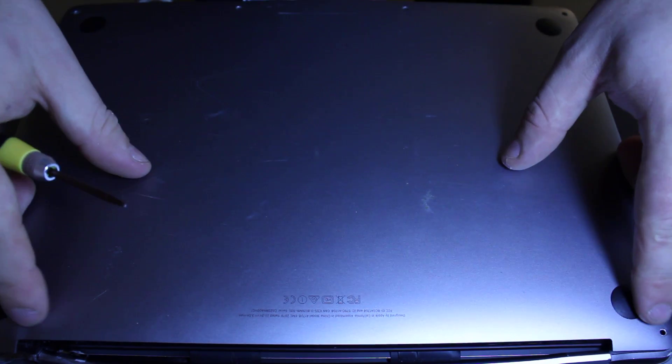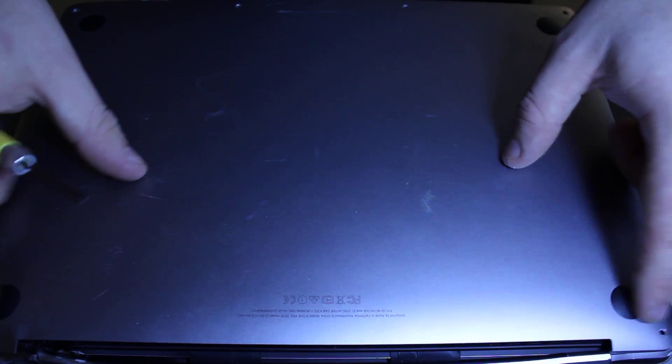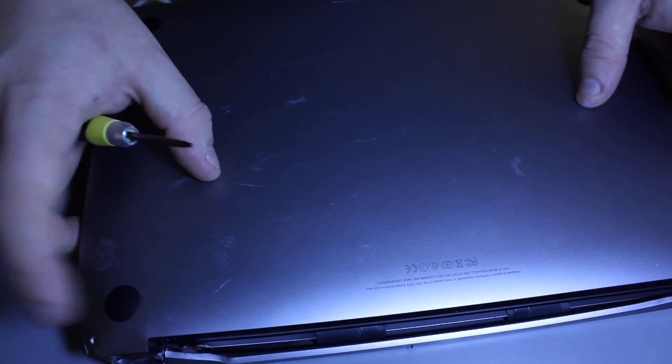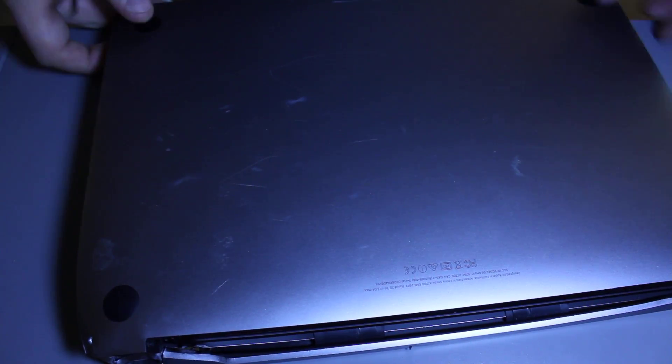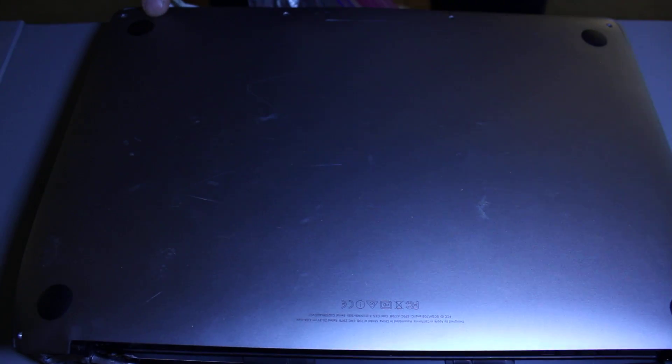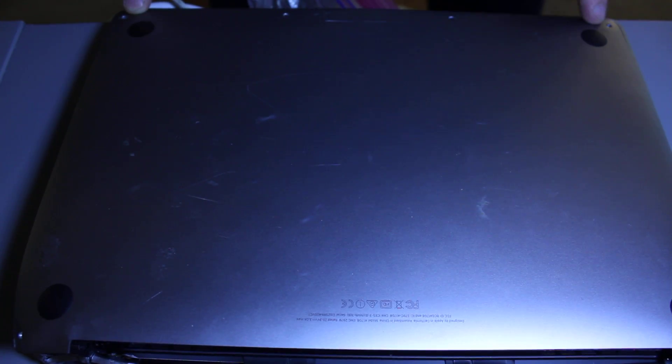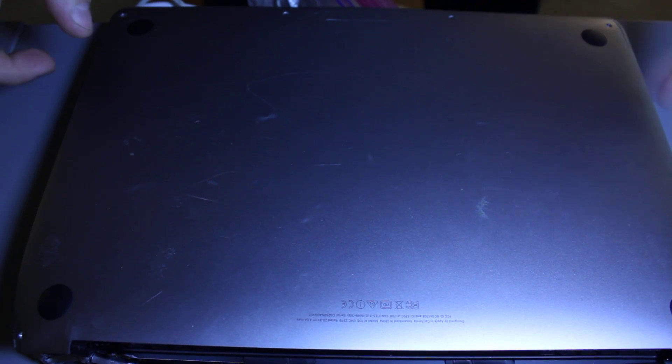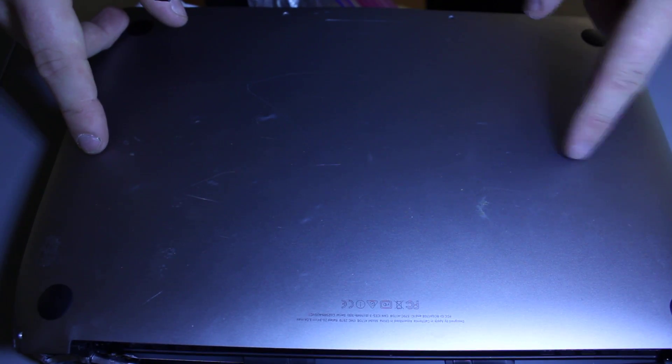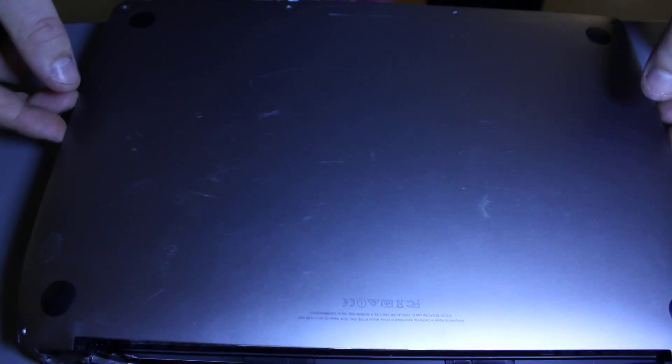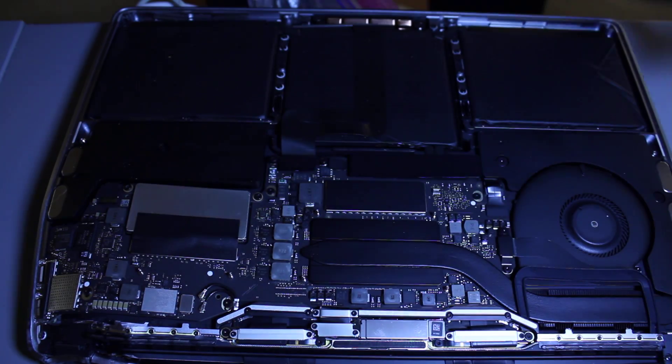You'll need to remove all of these screws. There's one here, one here, and a few more on this side, right here and here. Total of six. Once you remove all of them, lift the back cover off.